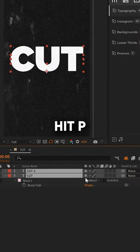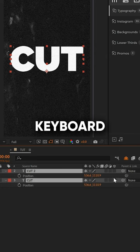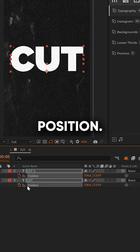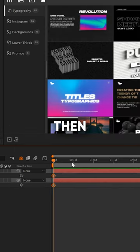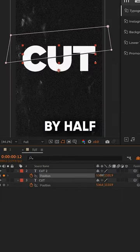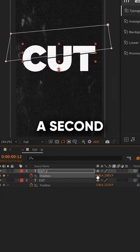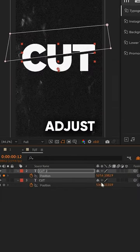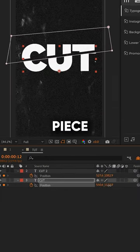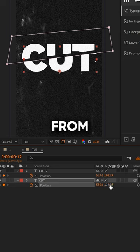Moving forward, hit P on your keyboard and add keyframes for position. Then, scrub forward in your timeline by a half a second and adjust the position of each title piece apart from each other.